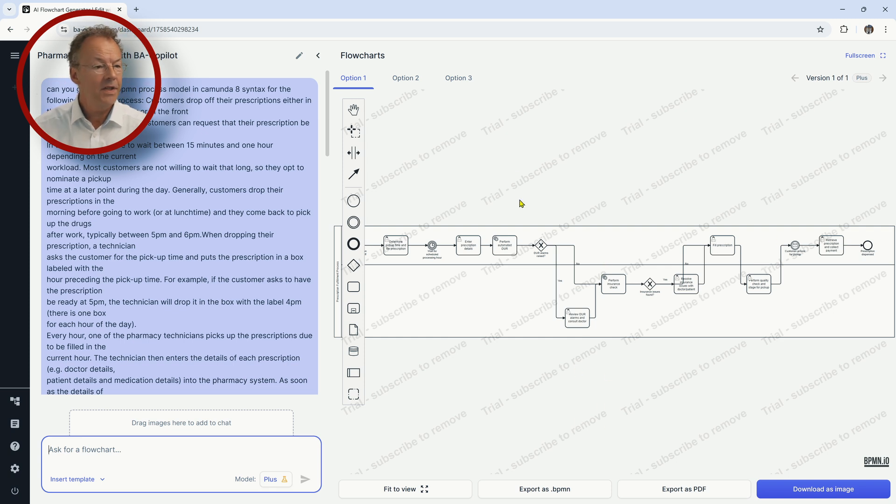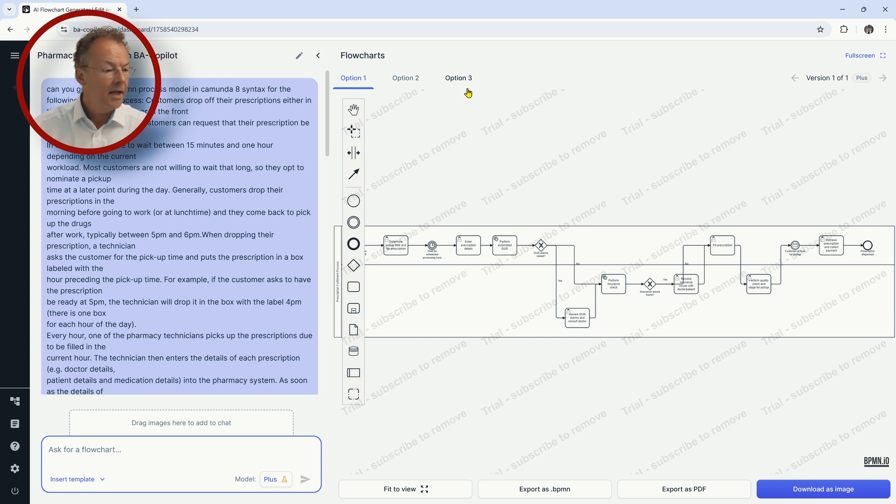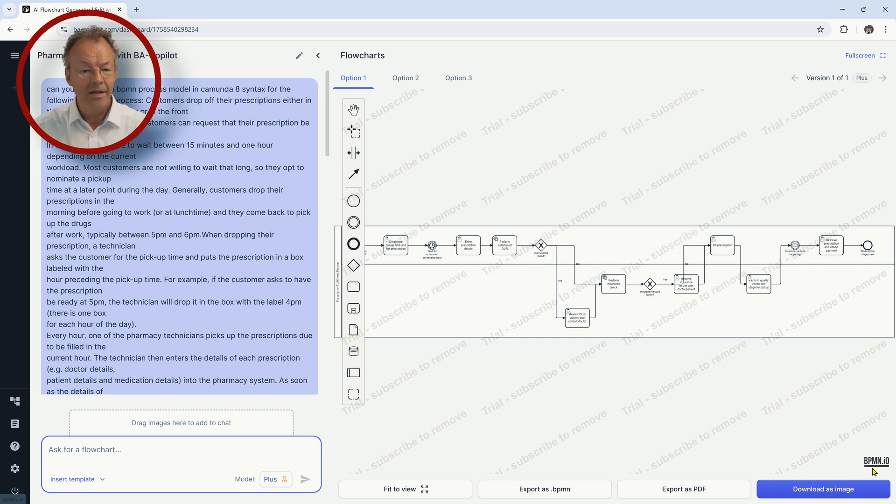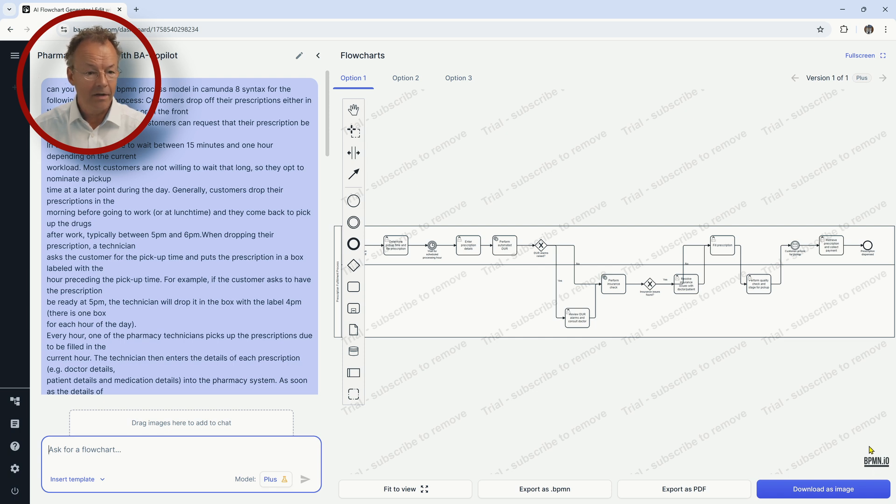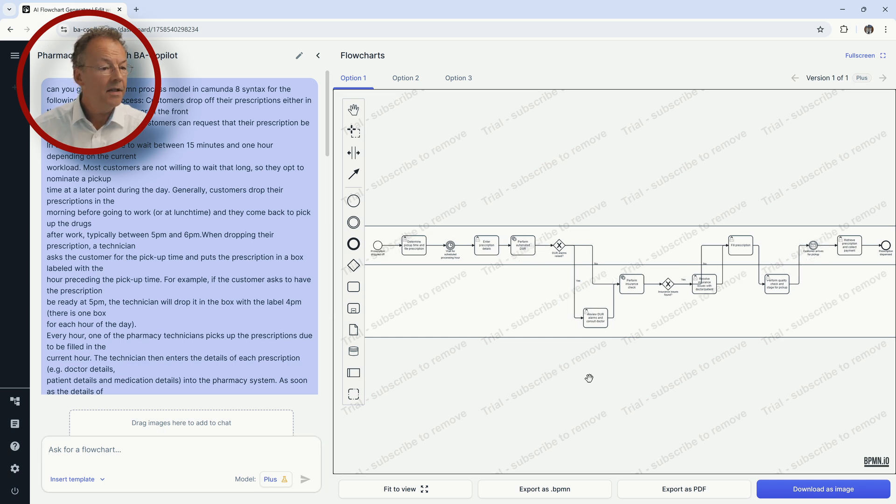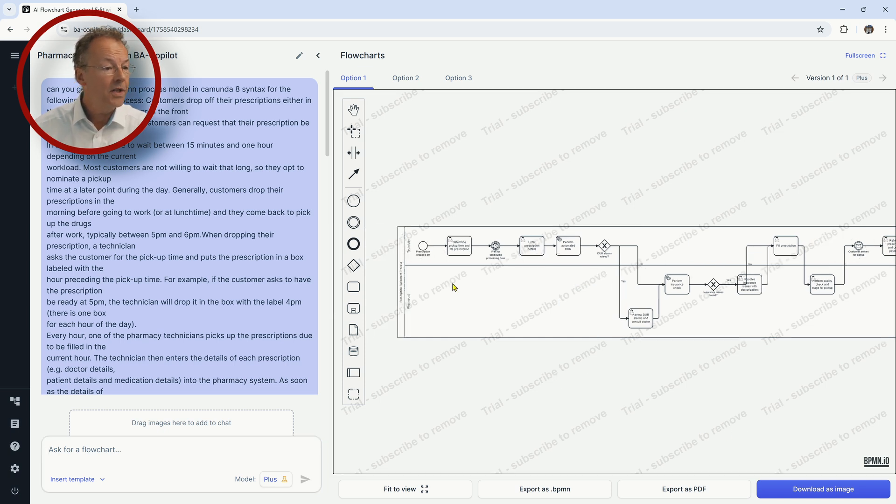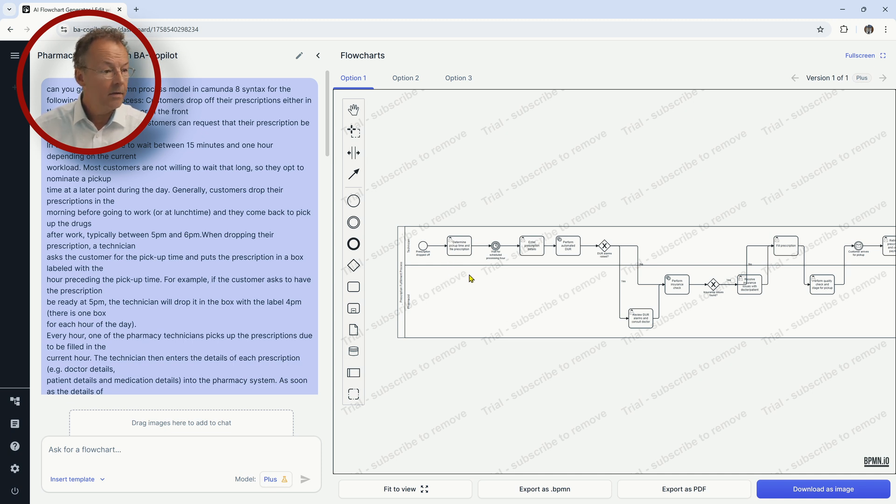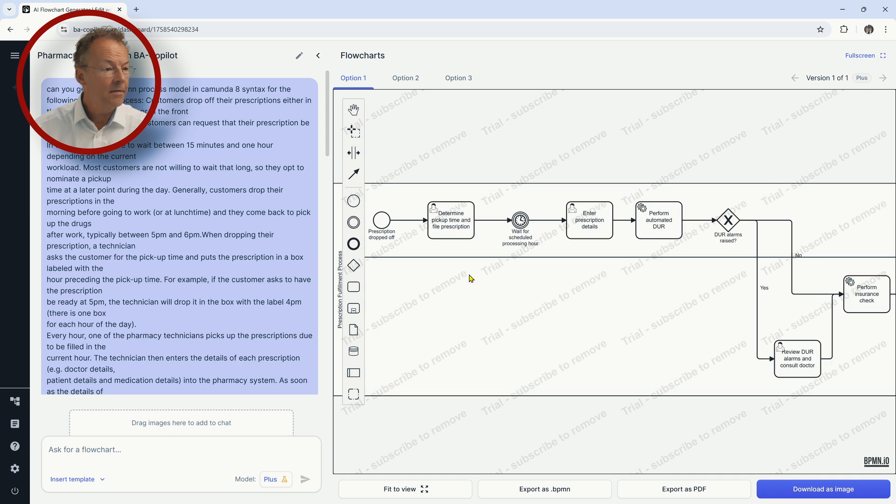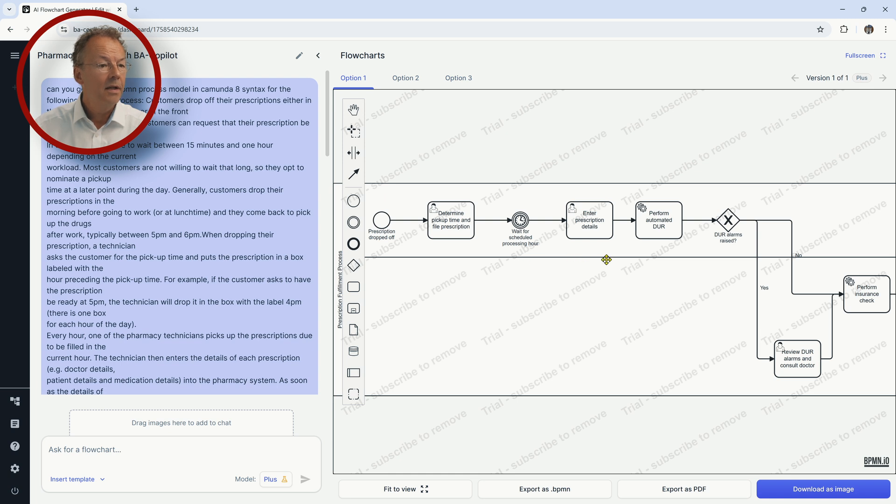So first we can see we have options one, two, three here. And we can also see that this is being opened in BPMN.io. So it's the same modeler with the same syntax as the Camunda modeler. And let's see the first option here. So we can actually look at the examples here. So prescription dropped off, determine pickup time and file prescription, wait for scheduled processing hour, enter prescription details, perform automated UR.